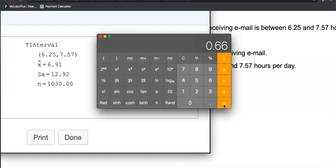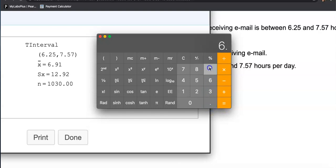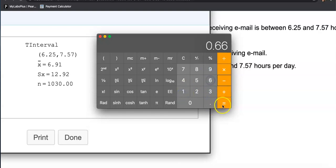So this is the number they have to subtract to go down to the lower bound. So if you want to check, 0.66 is the margin of error. Starting from 6.91, the point estimate, subtract 0.66, we better see the lower bound 6.25. So that's it. That's why the margin of error is simply 0.66.